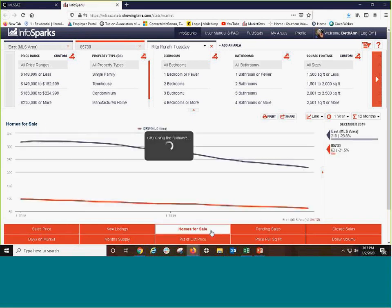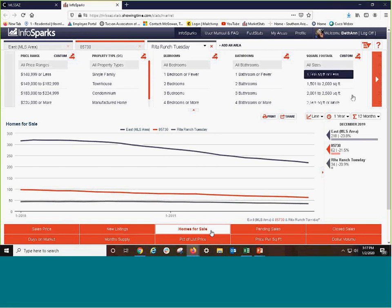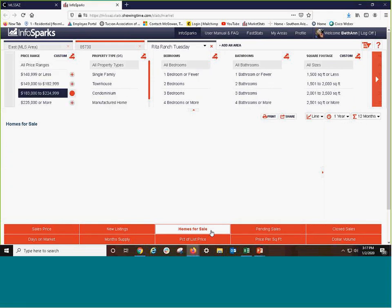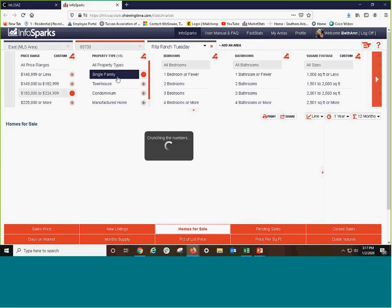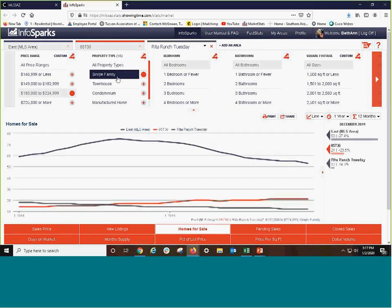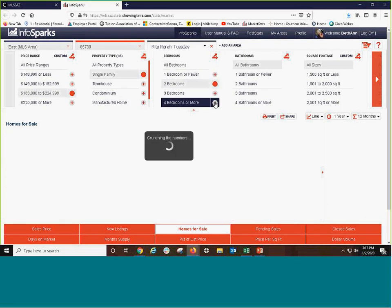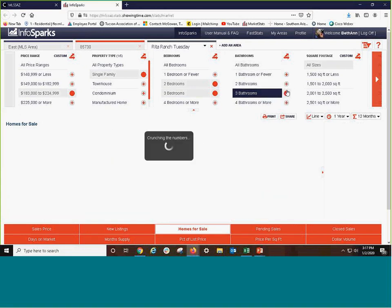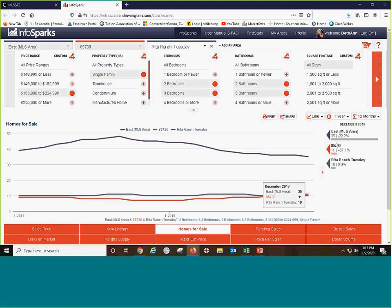Let's look at how many homes are for sale. Now, these are of all categories. Here's where it really kind of becomes magic. Let's look at homes between 183 and 224, only single family residences, homes that have two or three bedrooms and homes that have two or three bathrooms. 35, 11, and 10.